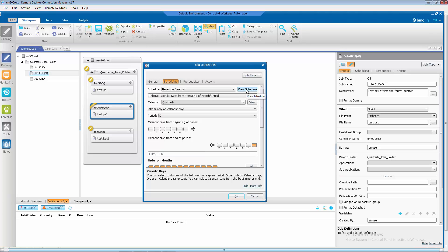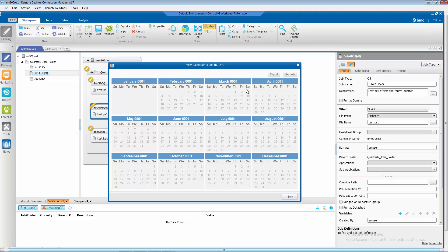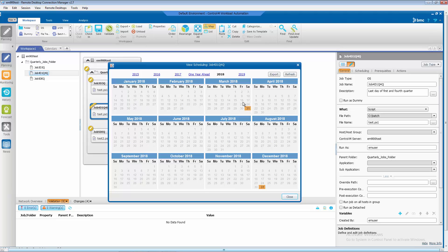And again, let's use forecast by clicking on view schedule to check our schedule. And as you can see, the job will run on the last day of the fourth quarter, December 31st. And again, on the last day of the first quarter. If we look at 2018, it will show you that it runs on the last day of March and the last day of December, which are our first and fourth quarters.